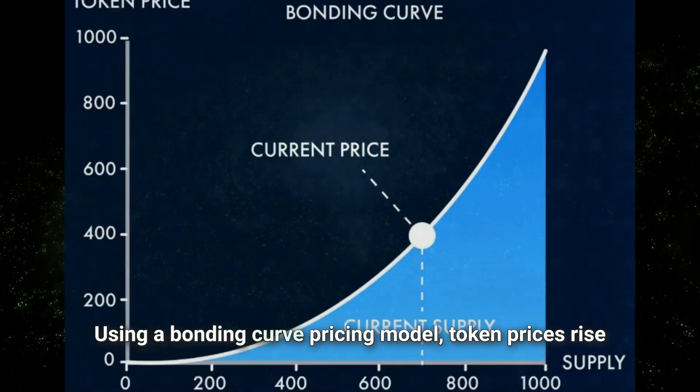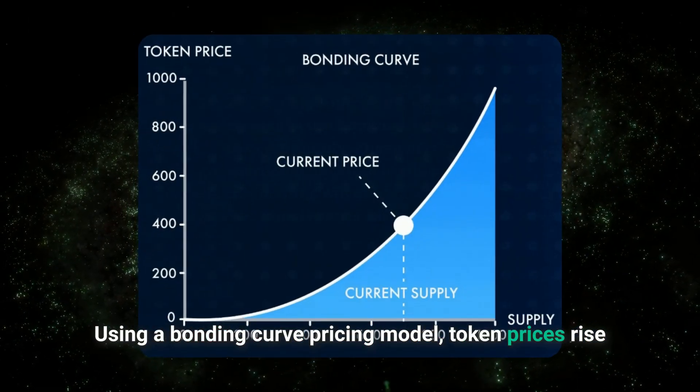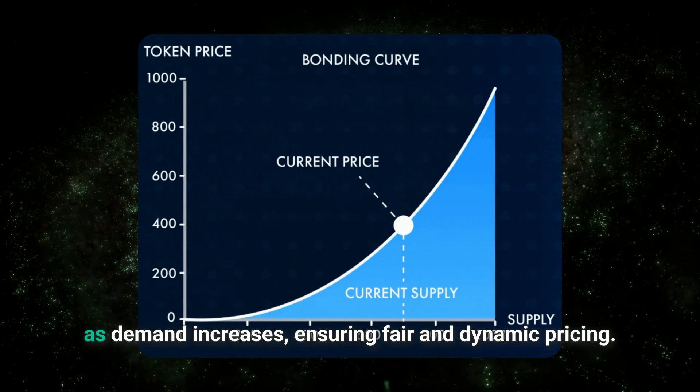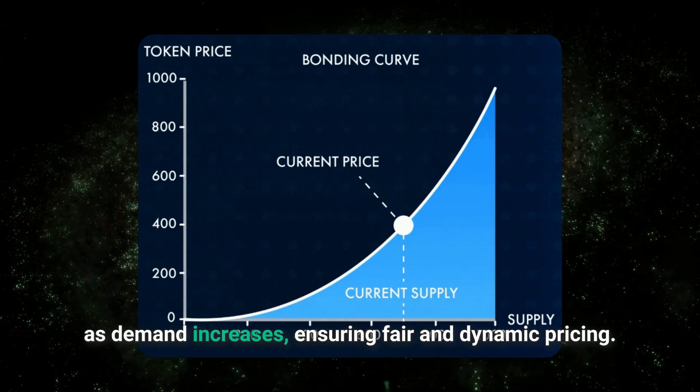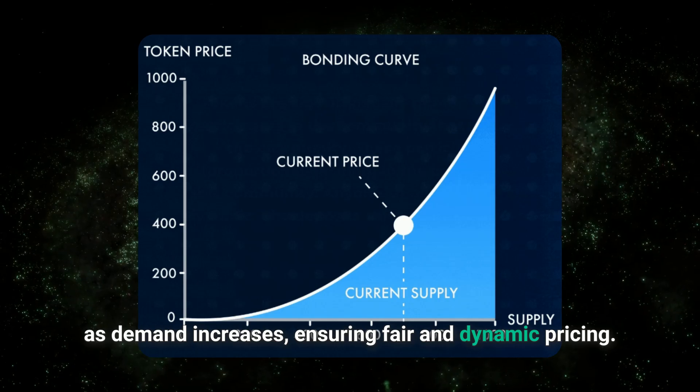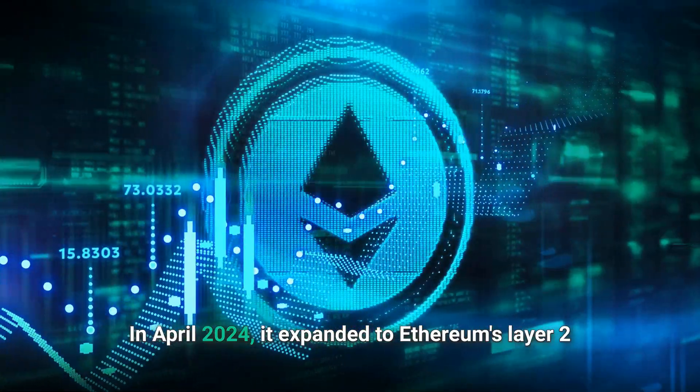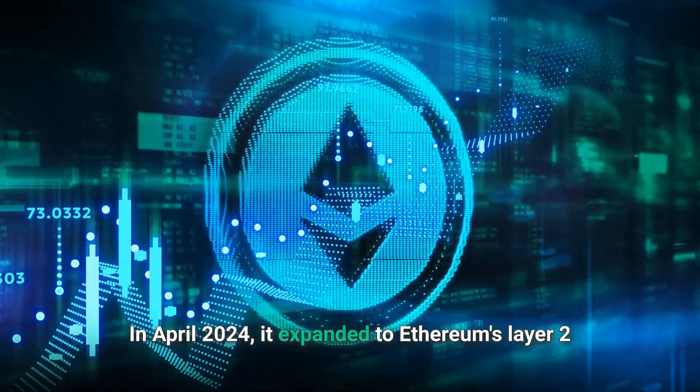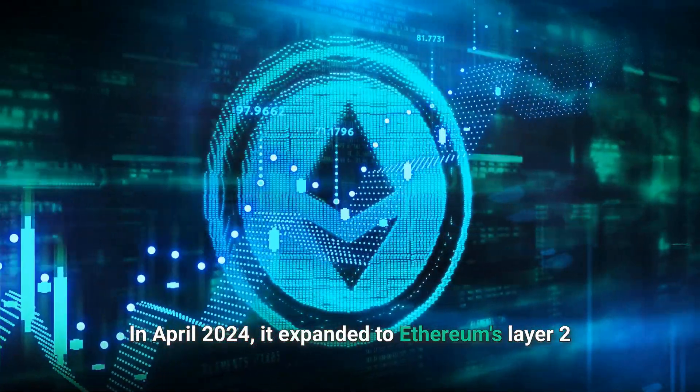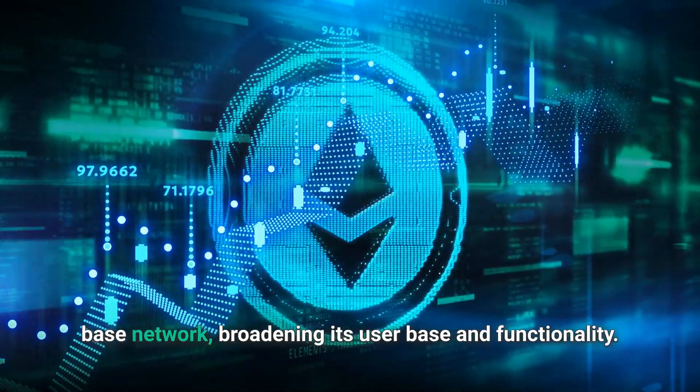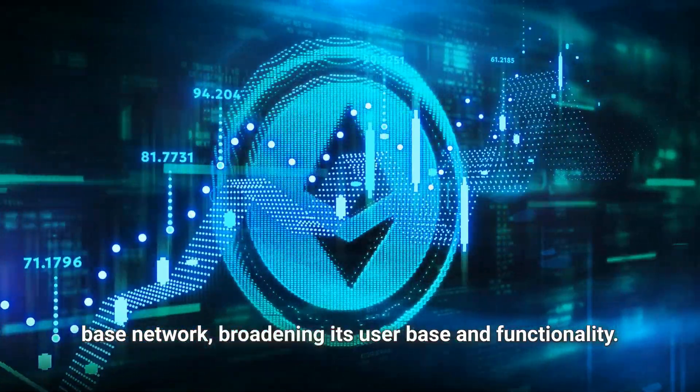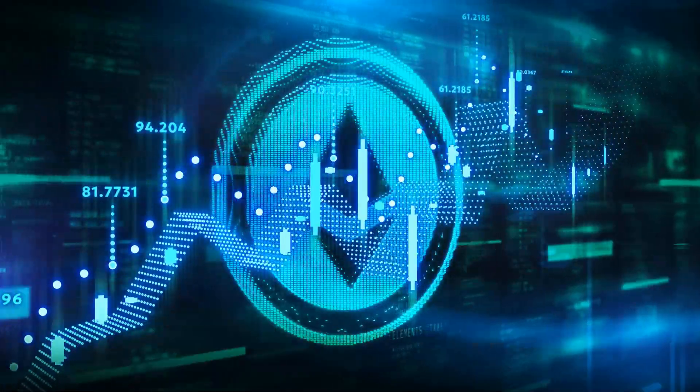Using a bonding curve pricing model, token prices rise as demand increases, ensuring fair and dynamic pricing. In April 2024, it expanded to Ethereum's Layer 2 base network, broadening its user base and functionality.